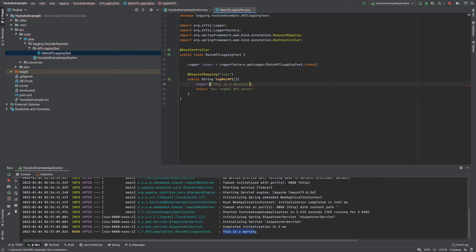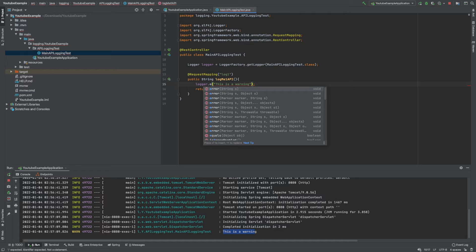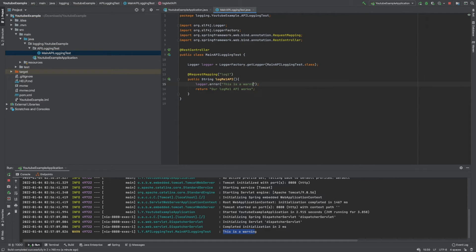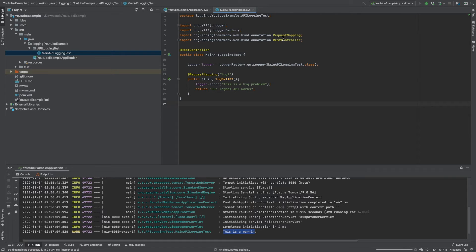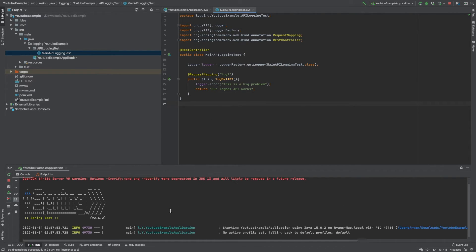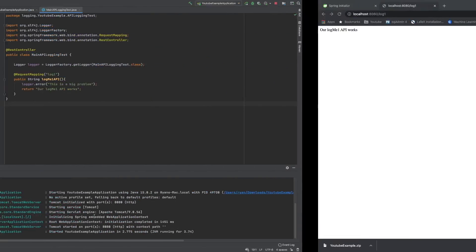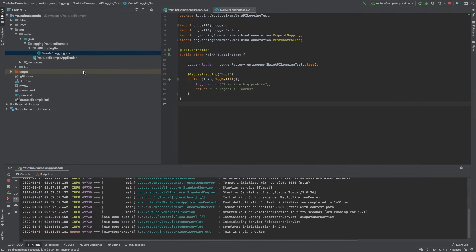We can change this — it doesn't have to be a warning, it could be an error. So we'll change it to logger.error and say 'This is a big problem'. Now that we've changed it to an error, we need to recompile to make sure we've got no problems. Then refresh the browser to send a call to the API, and you can see it pops up with the error message.